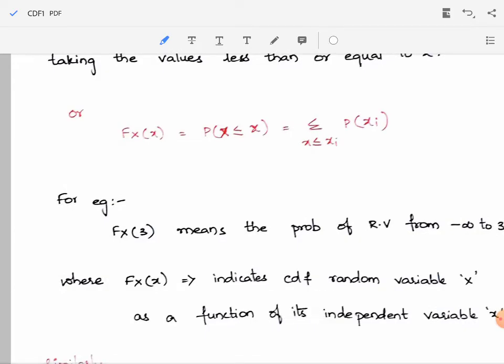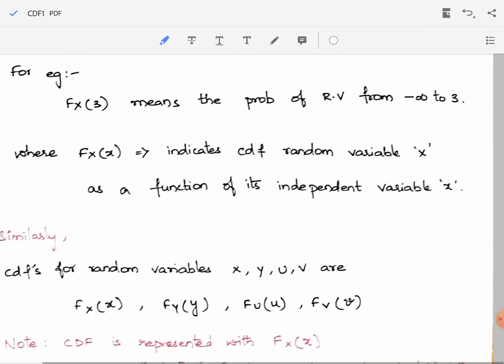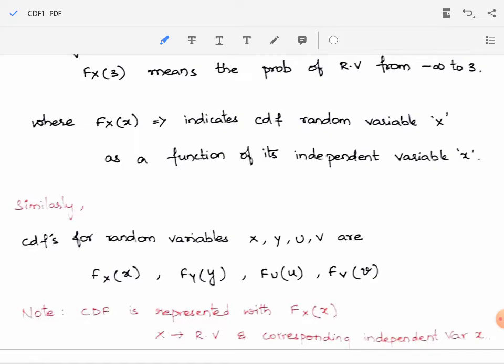For example, F_X(3) means the probability of the random variable from minus infinity to 3 — adding all the probabilities of the random variable from minus infinity to 3. So F_X(x) indicates the CDF of random variable capital X as a function of its independent variable small x.